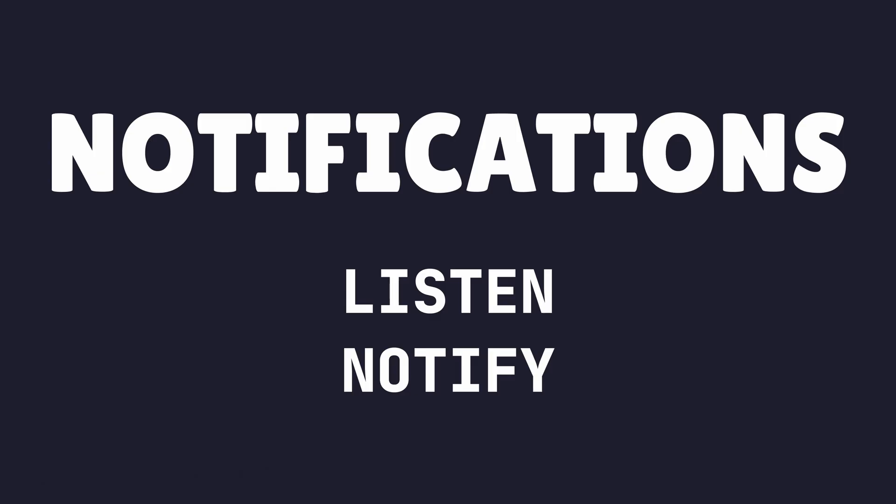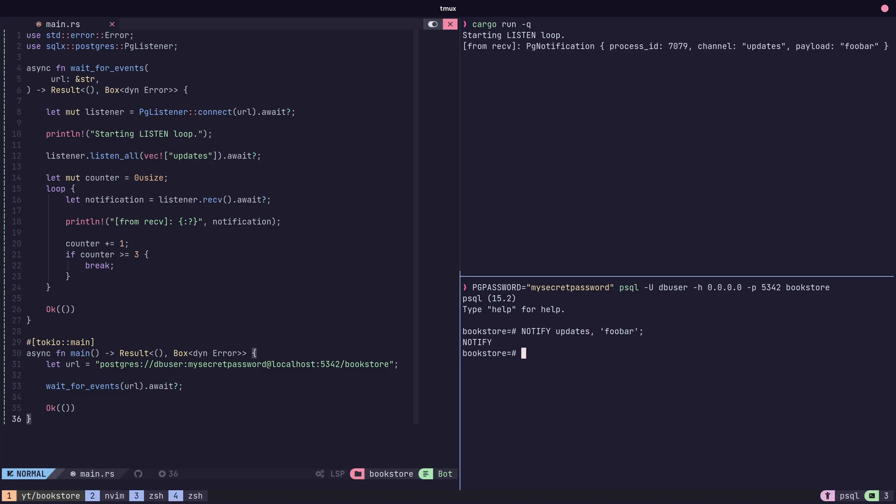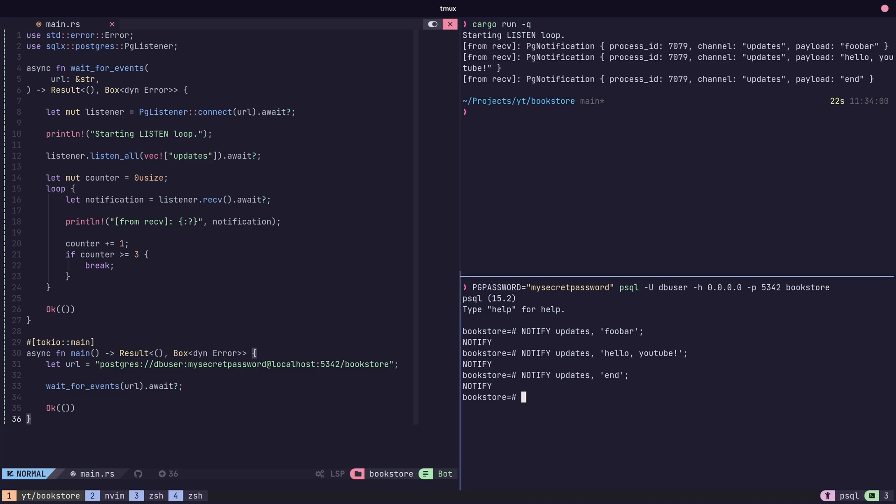The last feature I find useful is the support for Postgres' asynchronous notifications, using the listen and notify commands. By using the pglistener type, we can specify the topics we want to listen for, and wait until we receive them. This allows us to use Postgres as an asynchronous event notification system.